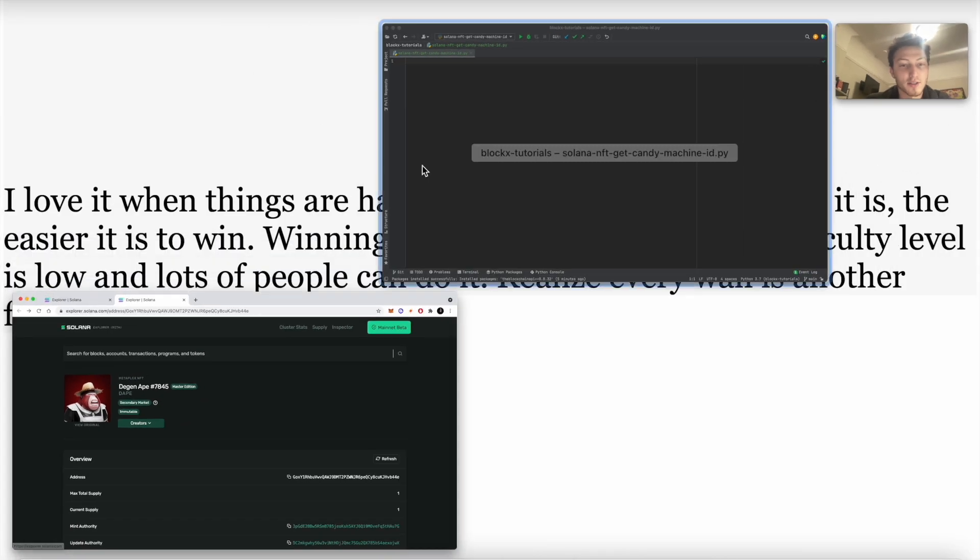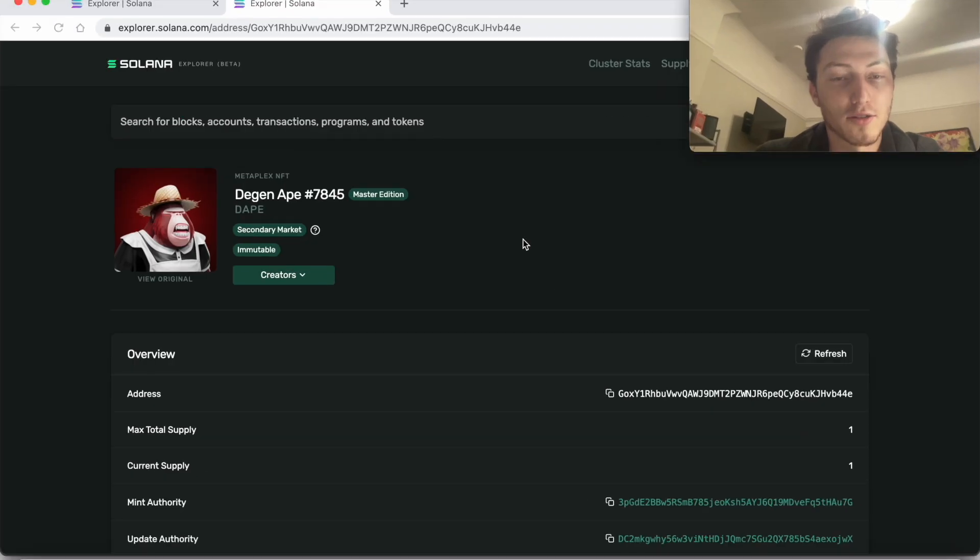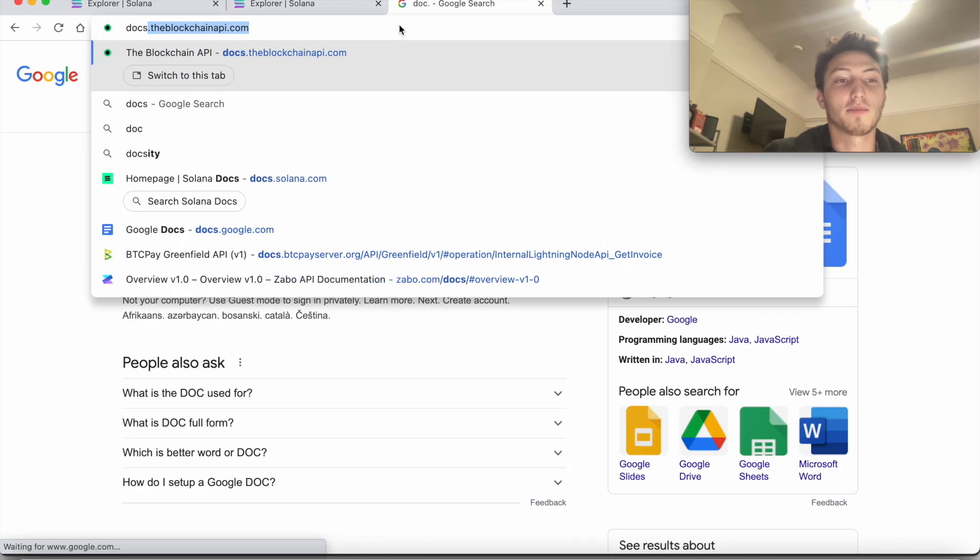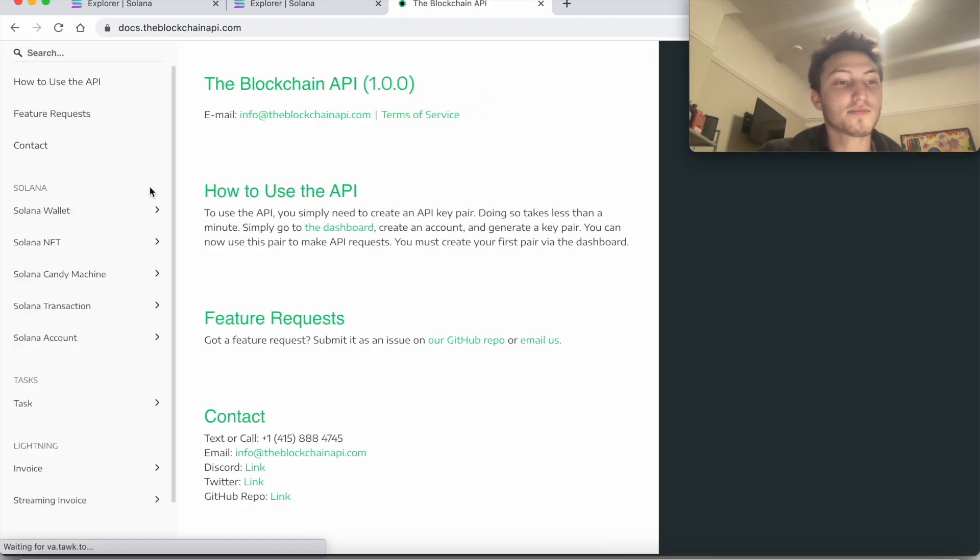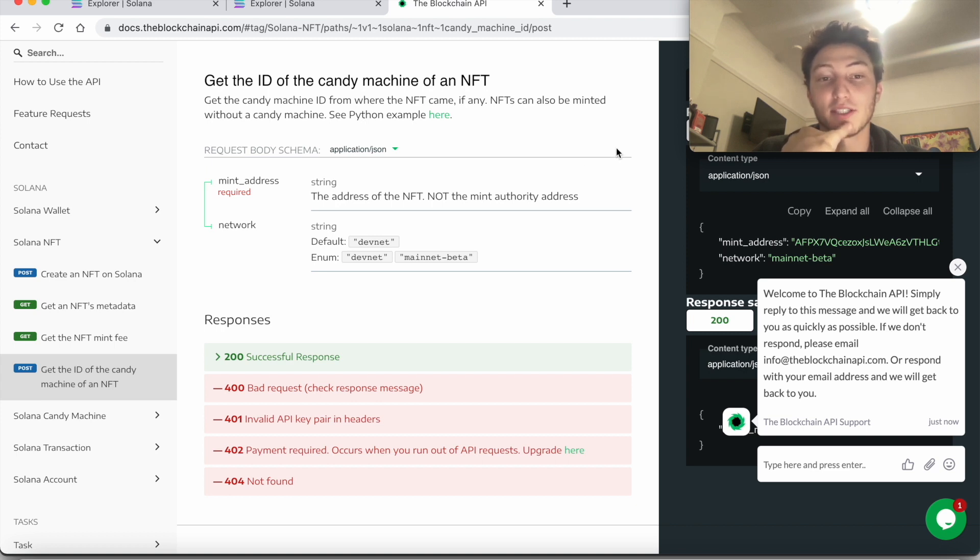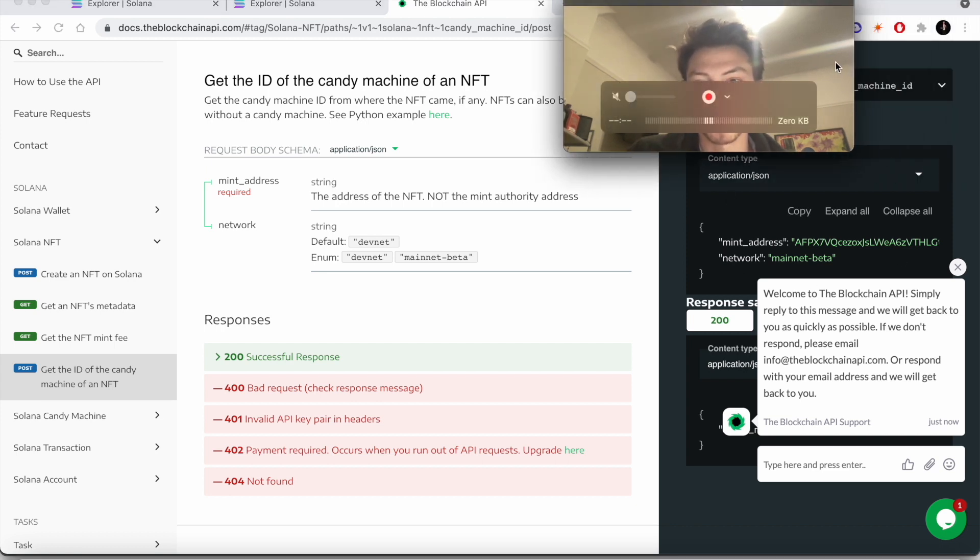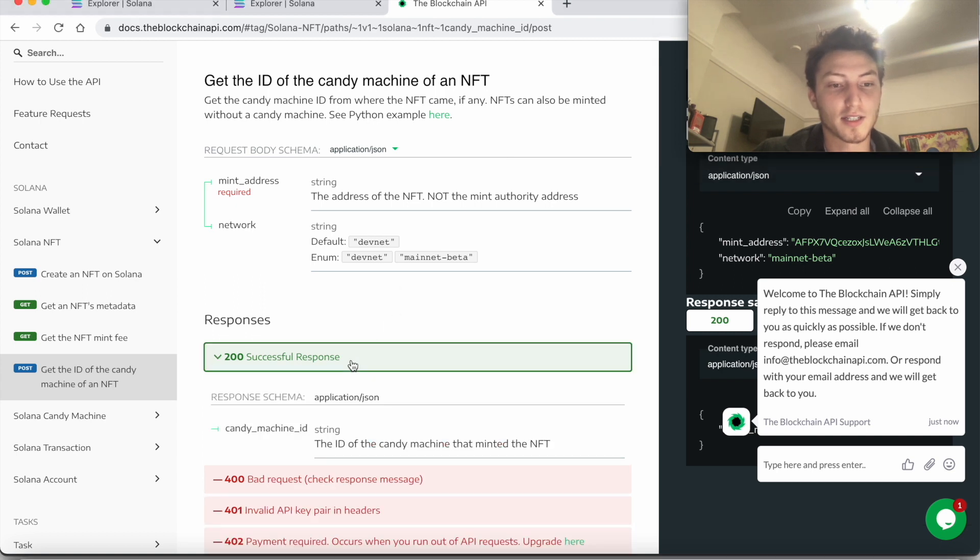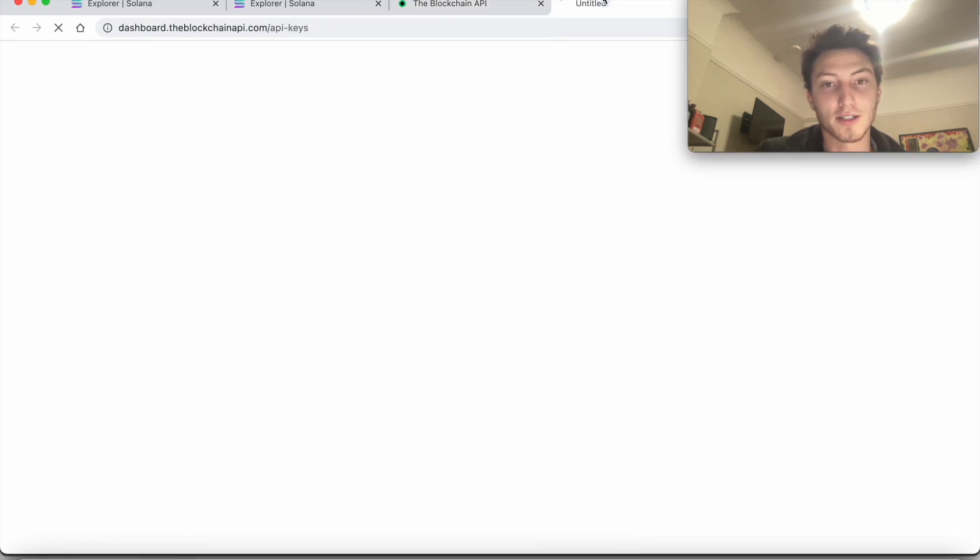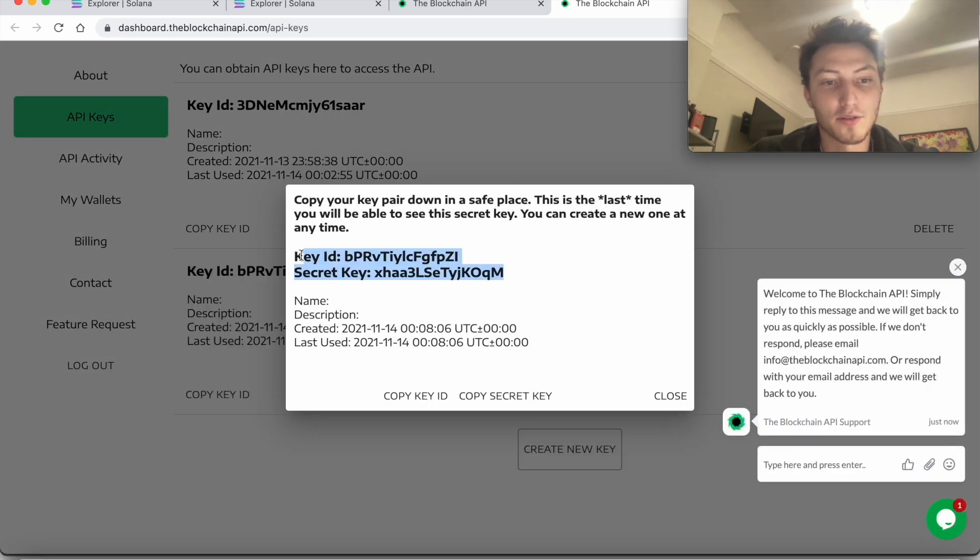Now let's figure this out with code. So the first thing to do is let's go to docs.theblockchainapi.com and go to Solana NFT, get the ID of a candy machine of an NFT. First we'll need the mint address and the network - we have both of those. I'll show you how to get them. And then we need an API key pair, so click here and get a pair for free. It'll give you these two. And then just copy and paste them into the program.